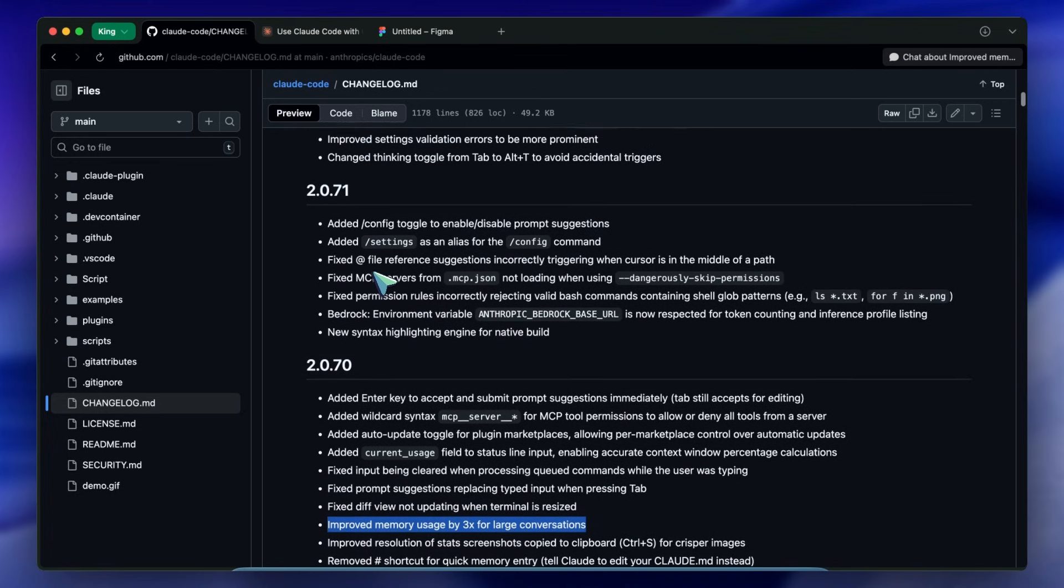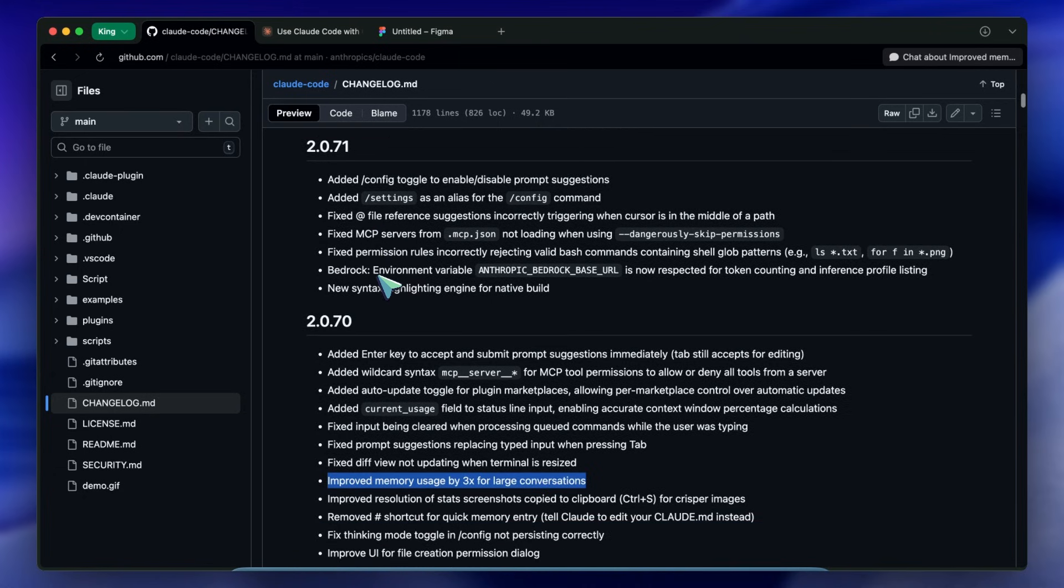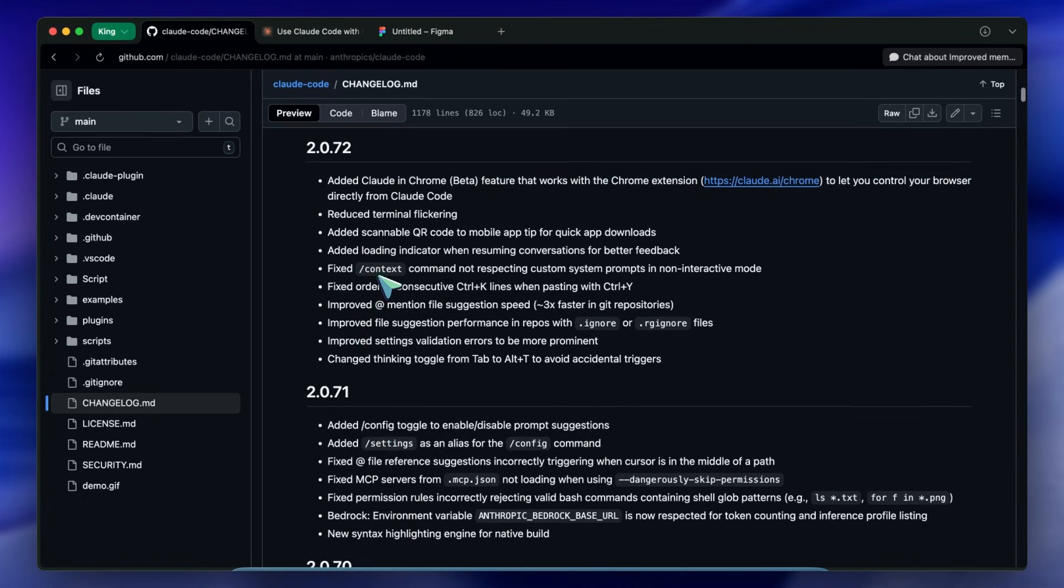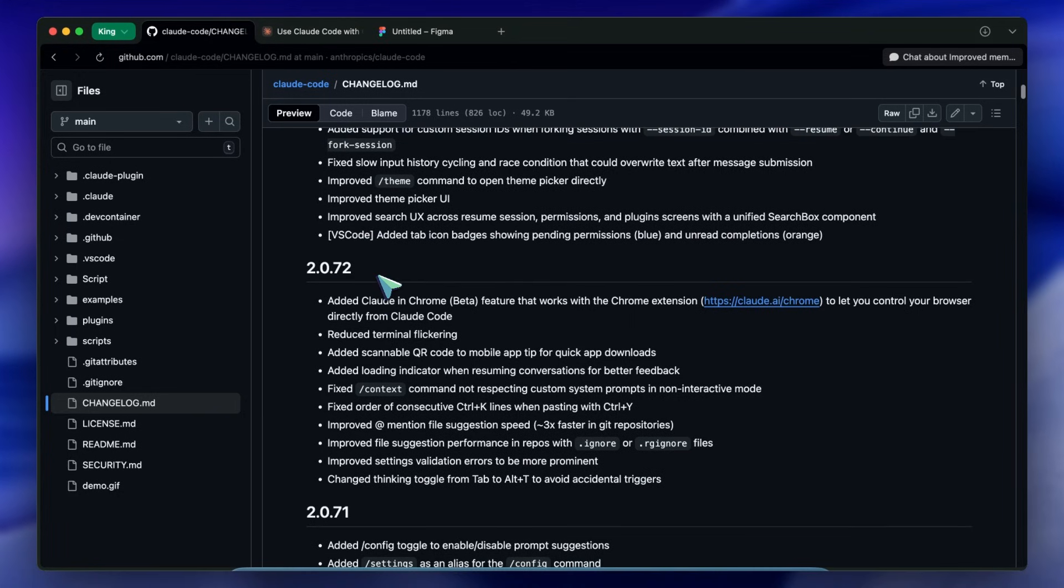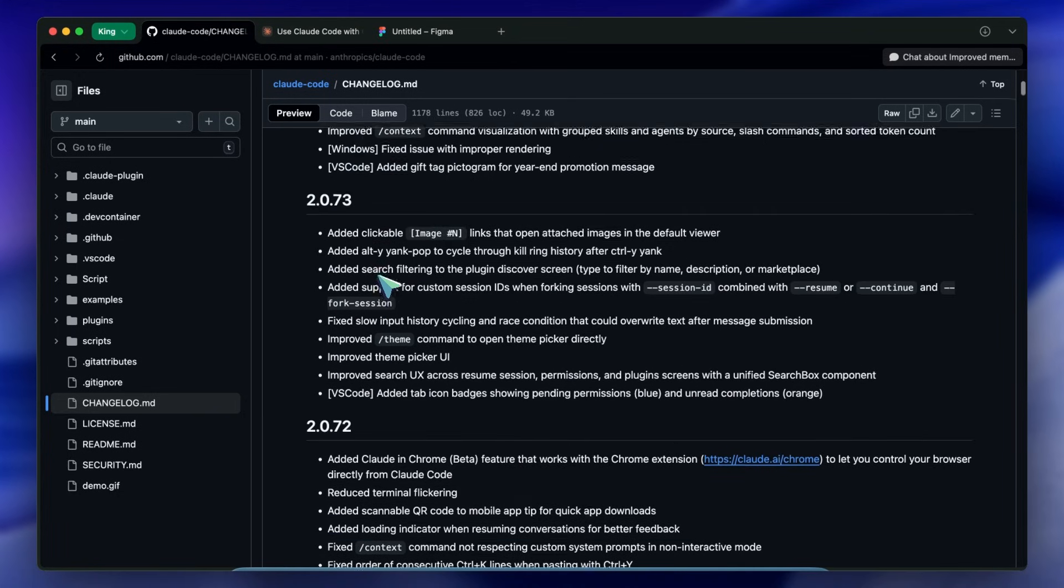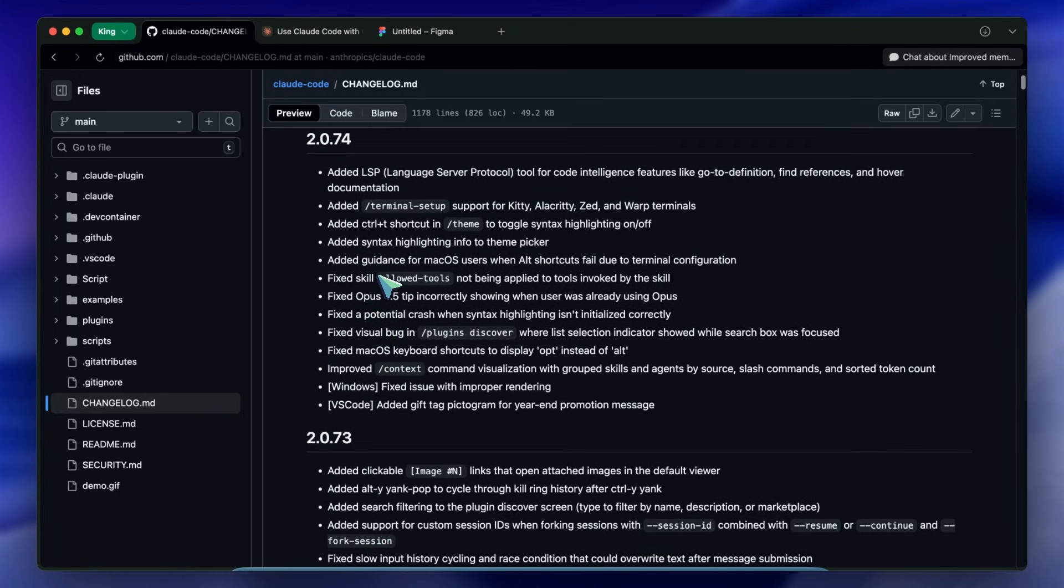If you are on a weird terminal color scheme and the syntax highlighting is making the text unreadable, which happens more often than you'd think, you can just kill it instantly. And one final thing from version 2.0.73 that I personally love - clickable image links.